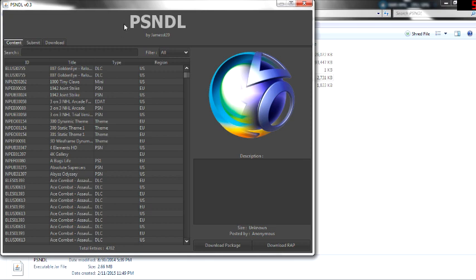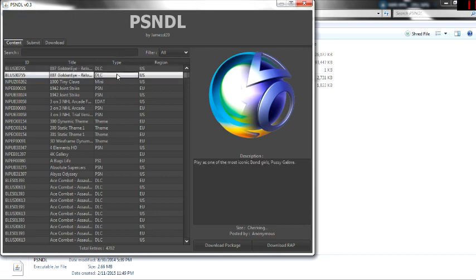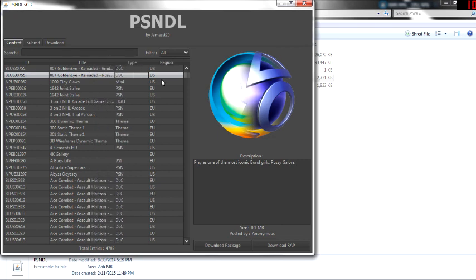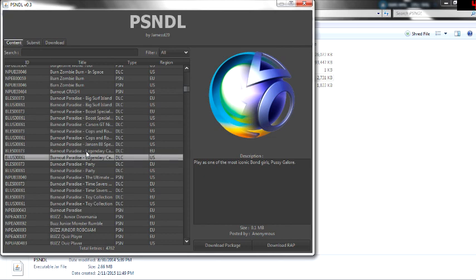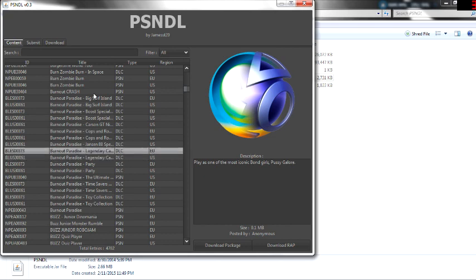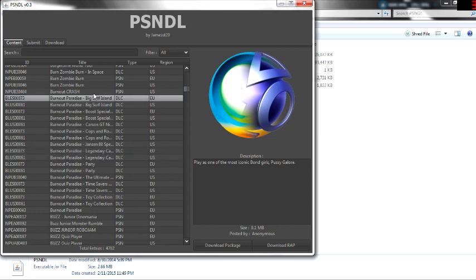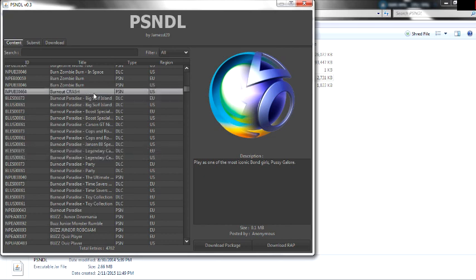It really gets the job done unlike PSN Stuff. The big difference between PSN Stuff and PSN DL is you can download multiple files at the same time. Unlike PSN Stuff where you have to download one at a time and downloads take forever, you can just download all at once, leave it to do whatever, and you're good.